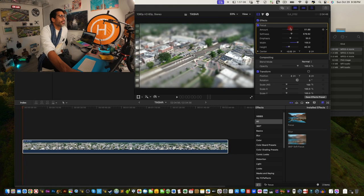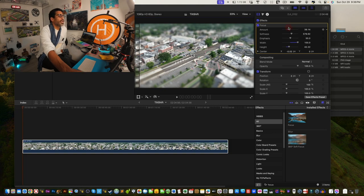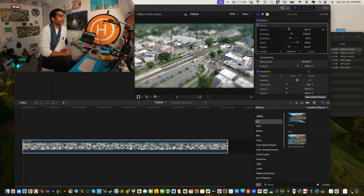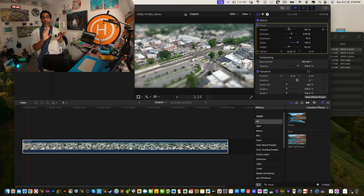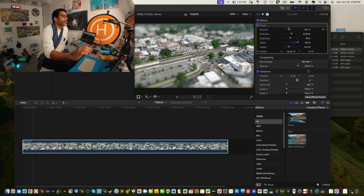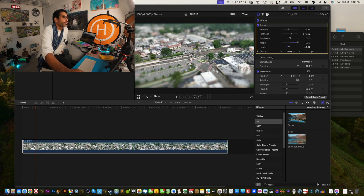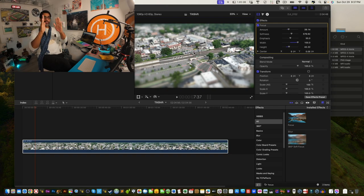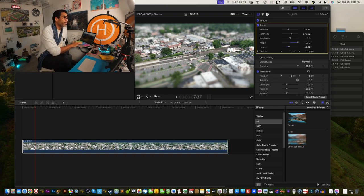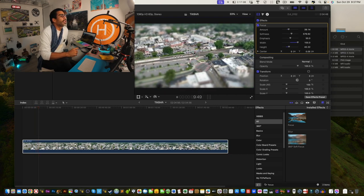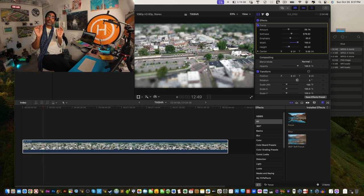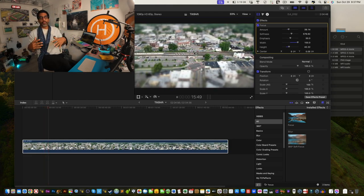Set the amount to about 39 — you don't want it too heavy. Now press play and watch: it creates a mini world within a world effect. You can move the focus area so your audience is engaged with a particular element — in this shot the building is up high, so moving the focus upward draws attention there. Really cool result.